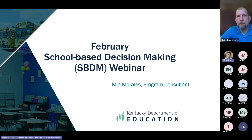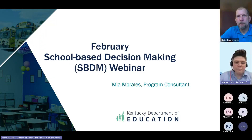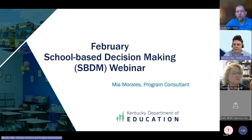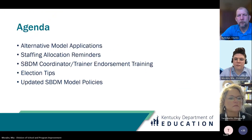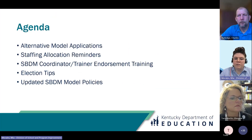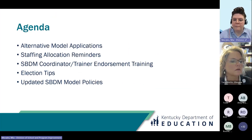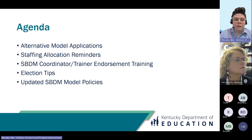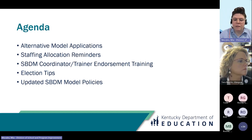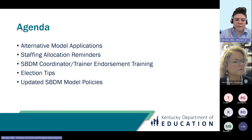Good morning, everybody. Welcome to our February SBDM webinar. Today we're going to talk about alternative model applications, staffing allocation reminder, SBDM coordinator trainer endorsement training, some election tips because election season is approaching, and the updated SBDM model policies.